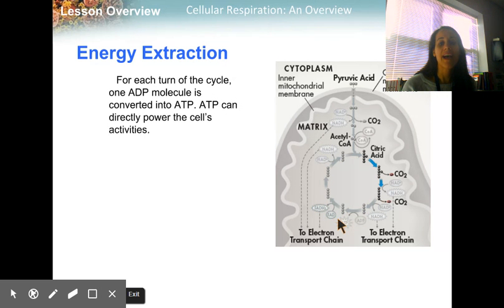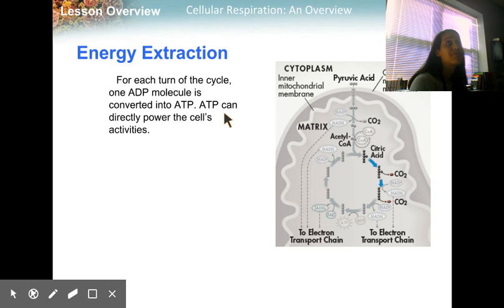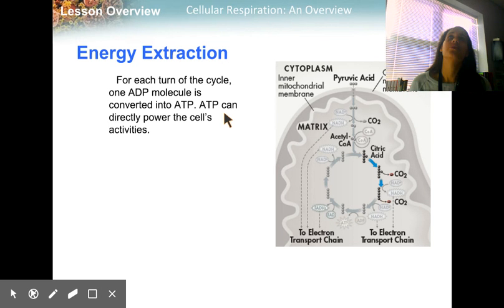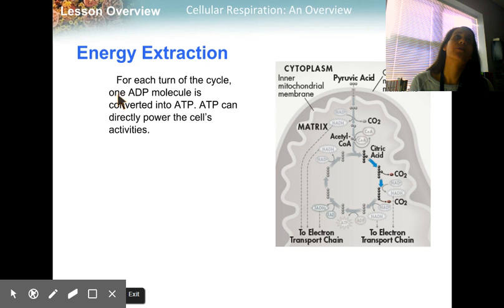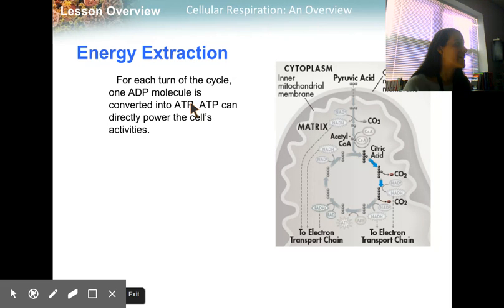Next we're going to talk about our totals for the Krebs cycle. For each turn of the cycle, one ADP molecule is converted into ATP, and that's going to directly power the cell's activity.